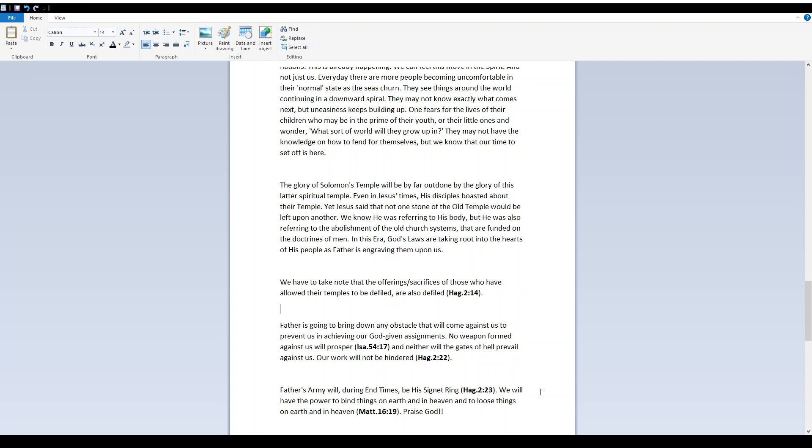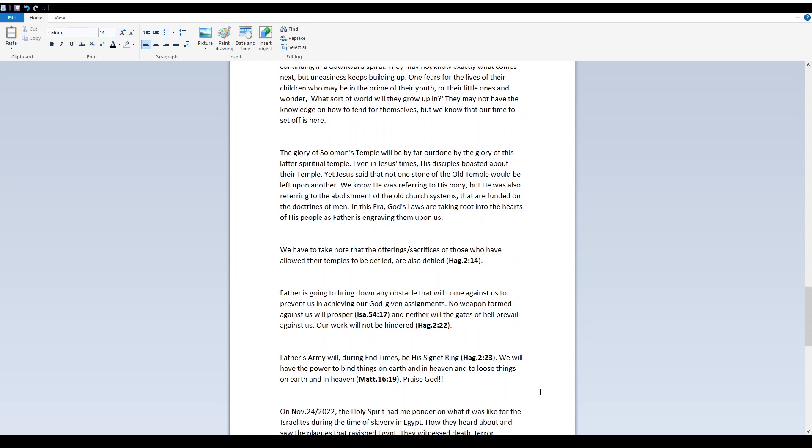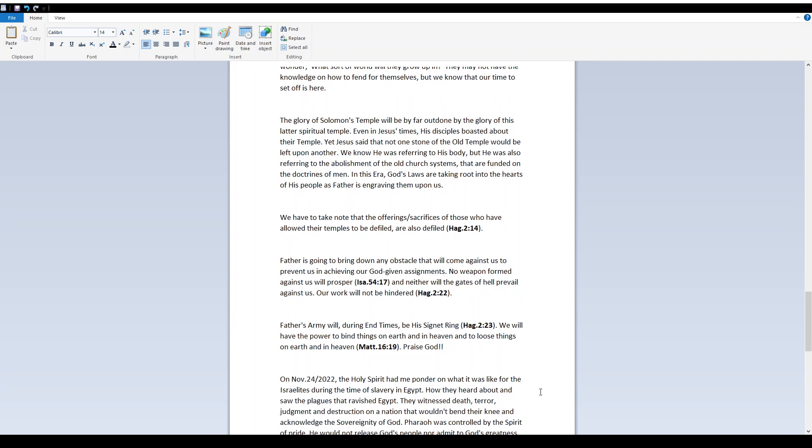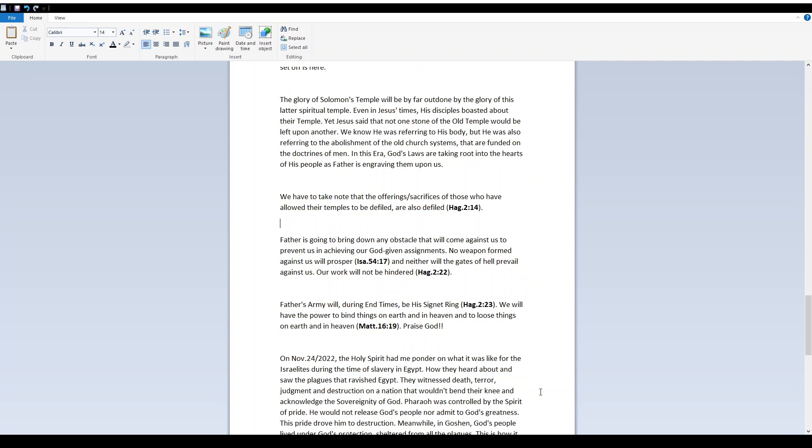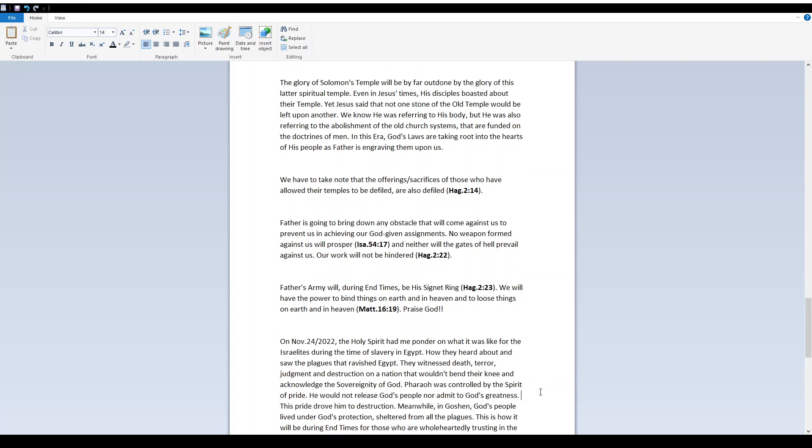The glory of Solomon's temple will be by far outdone by the glory of this latter spiritual temple. Even in Jesus' times, His disciples boasted about their temple. Yet Jesus said that not one stone of the old temple would be left upon another. We know He was referring to His body, but He was also referring to the abolishment of the old church systems that are funded on the doctrines of men. In this era, God's laws are taking root into the hearts of His people, as Father is engraving them upon us. We have to take note that the offerings and sacrifices of those who have allowed their temples to be defiled are also defiled. Haggai 2 verse 14.